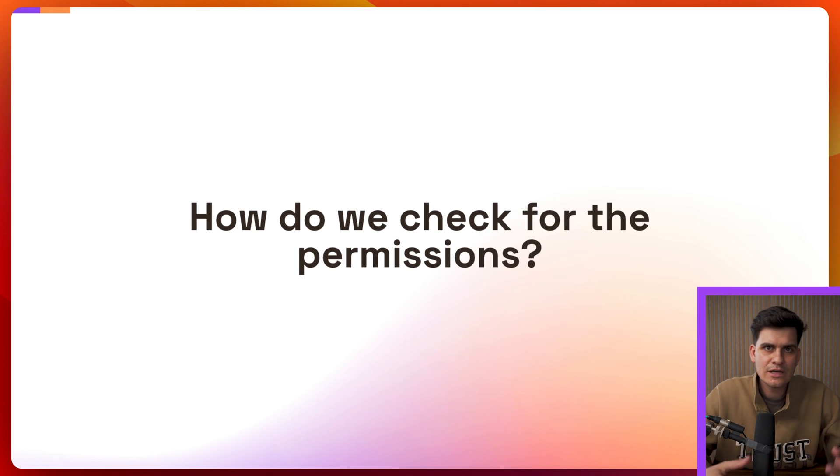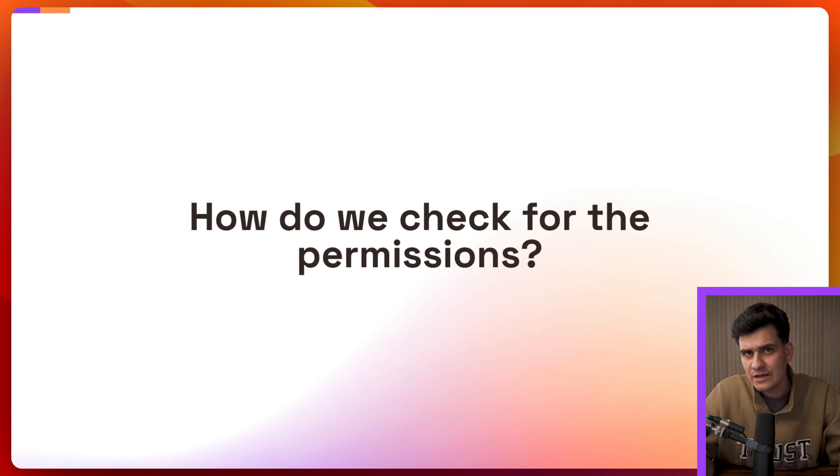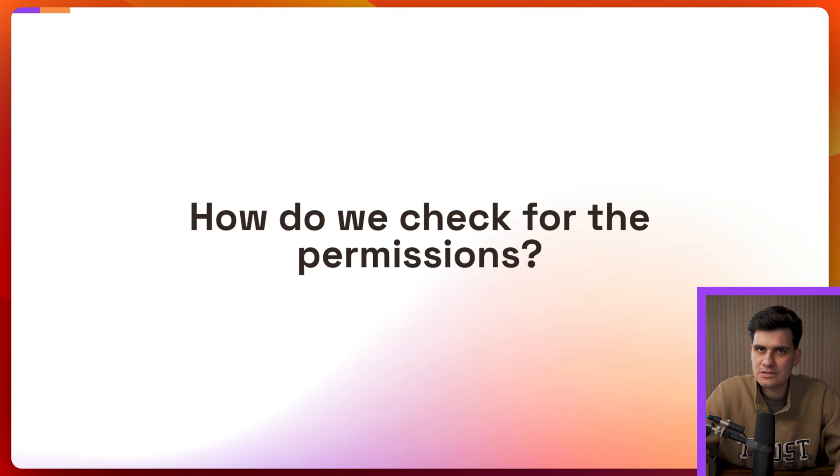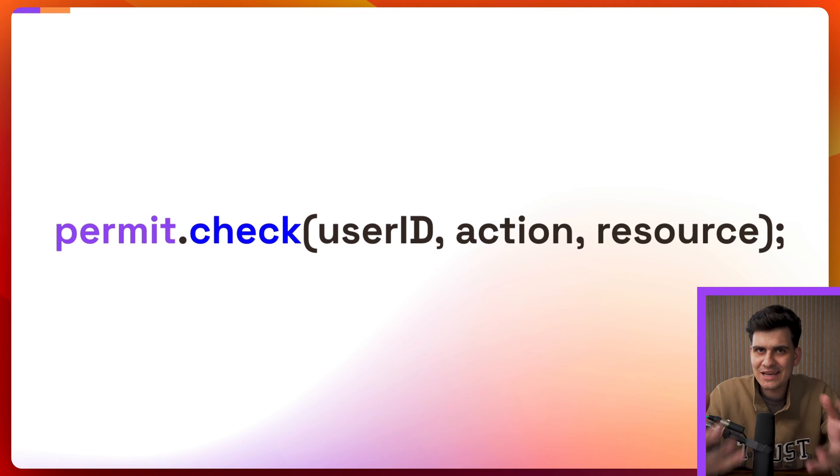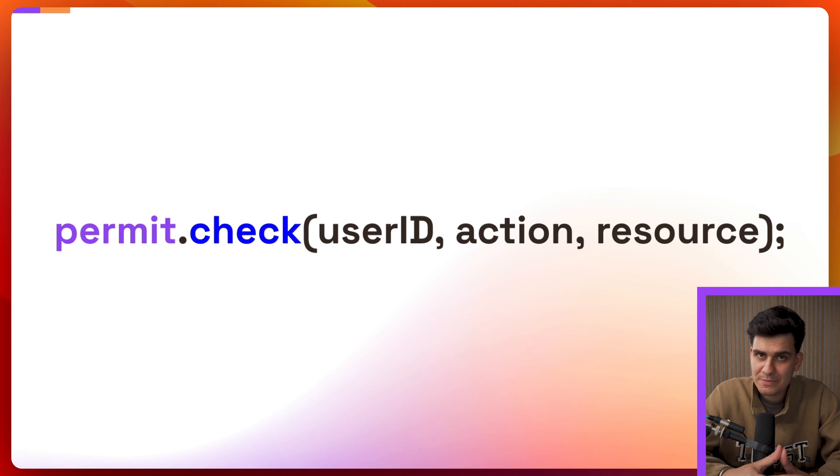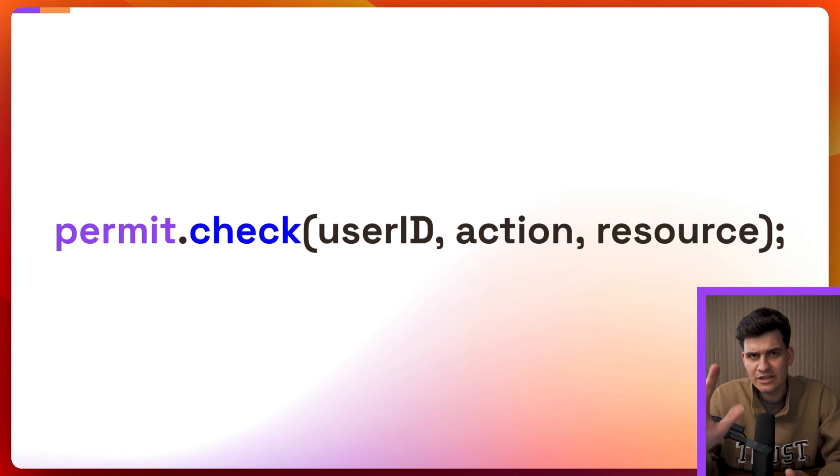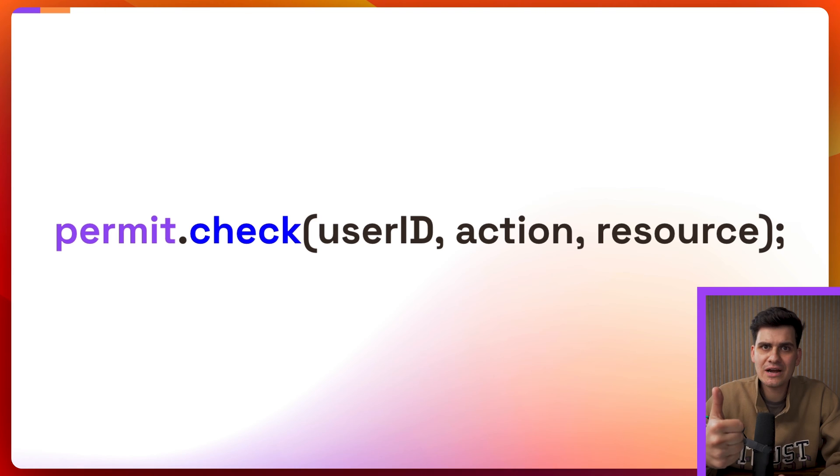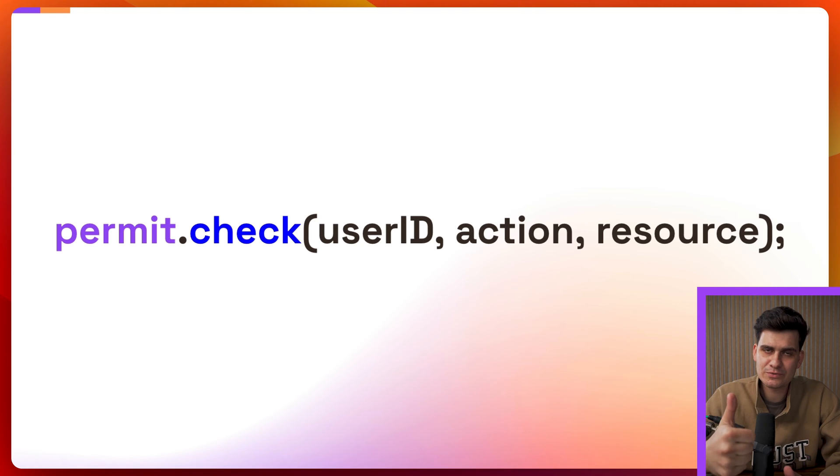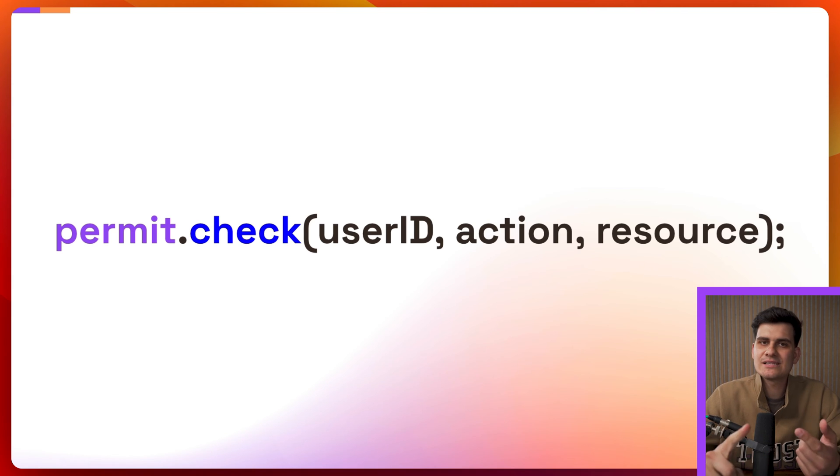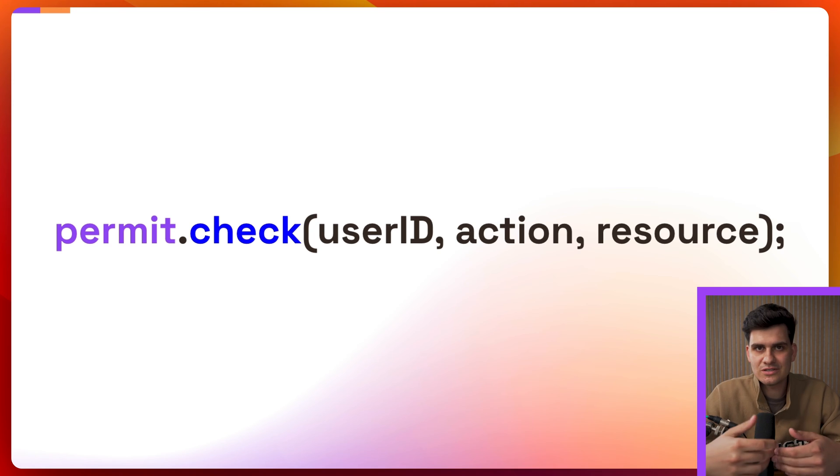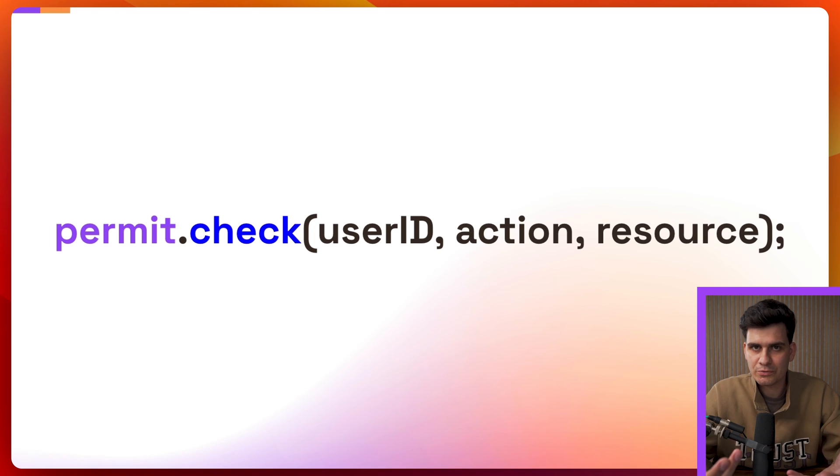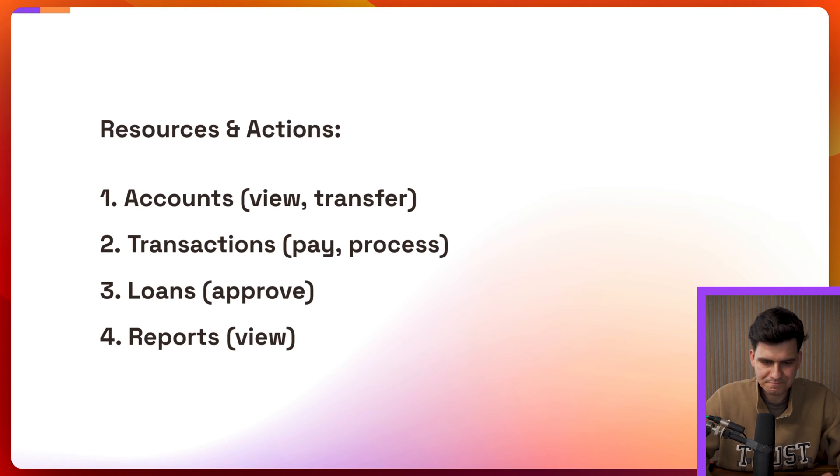But then again if we create those roles how do we check for the permissions inside our application code? Inside your application level code Permit provides with a permit.check function which takes three parameters. It takes the unique user identity that you get from the JSON web token upon creating a new session. So upon logging into your application you pass in the action. So this is the delete and the resource that we defined which is the document that we're working with and therefore we're able to check for permissions.